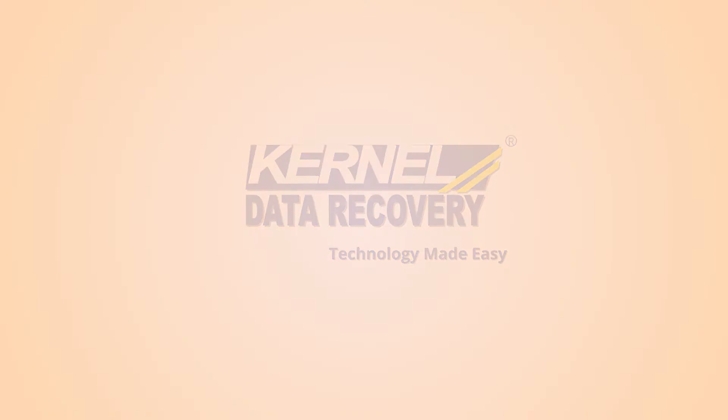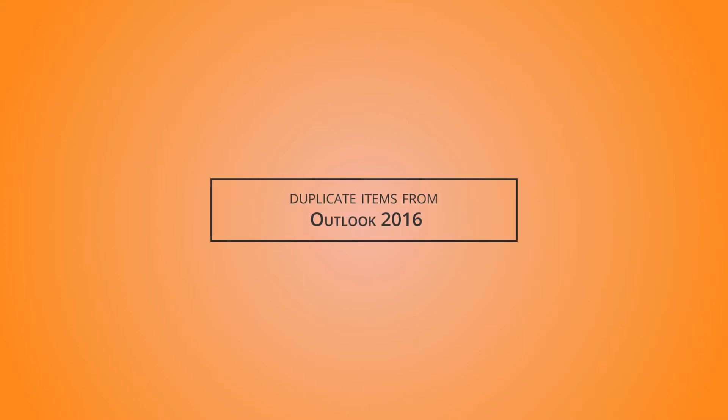Hello friends, my warm welcome to another useful video tutorial where I will show you how to remove duplicate items from Outlook 2016.